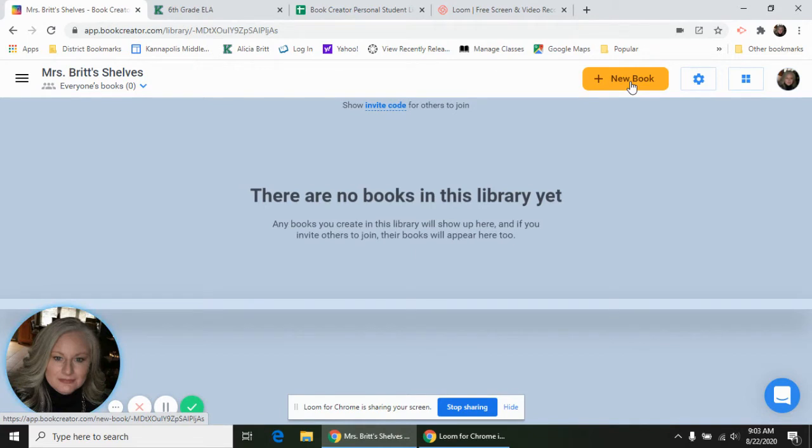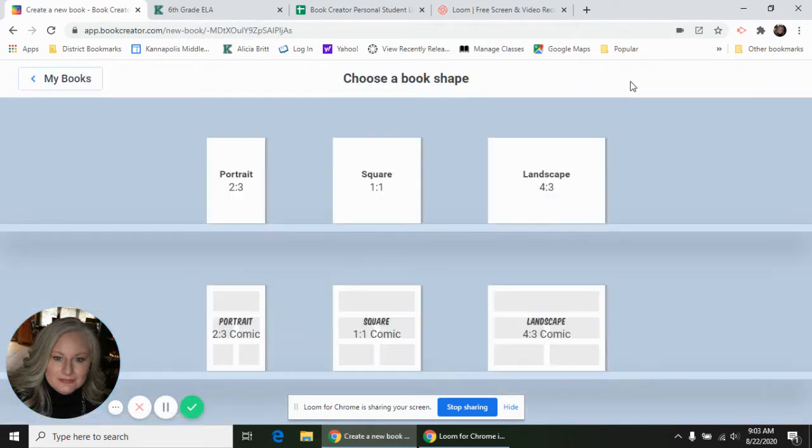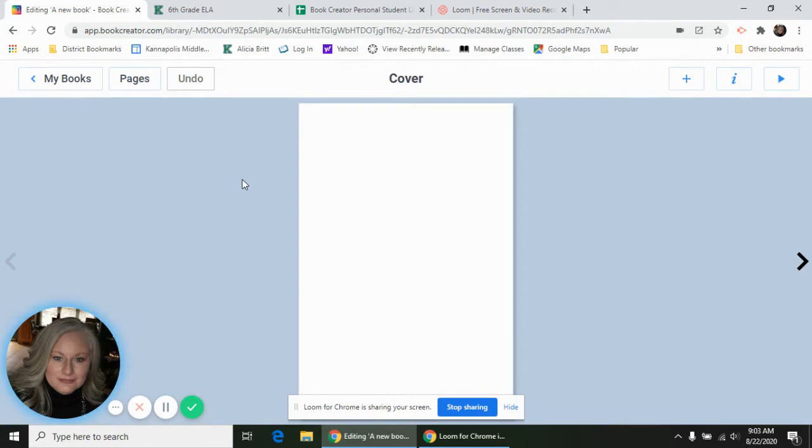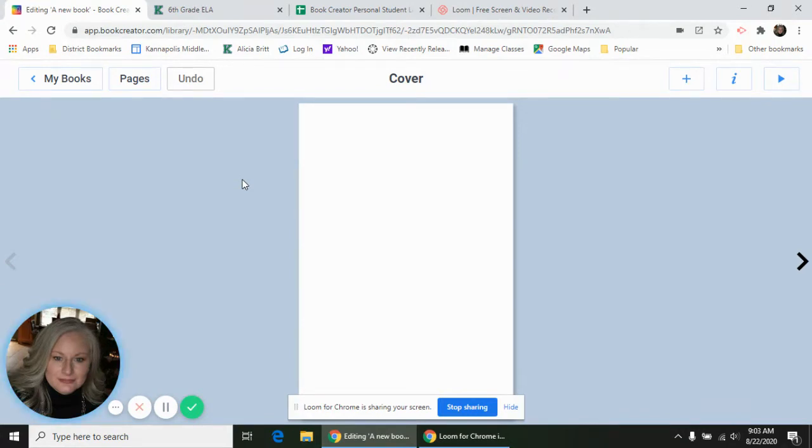It's going to show us some different shapes and types of books that we can make. For our daybook we're going to do portrait, and it just gives us a blank cover to start with. For your daybook you need a title that has your name and 'daybook' in it, and you need a cover that reflects your personality. I want to see you decorate it and make it your own.